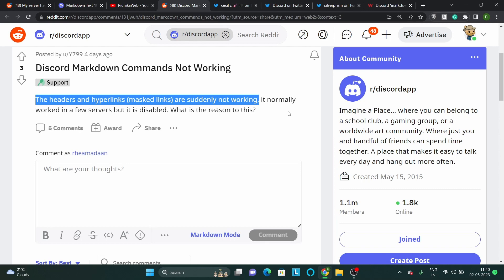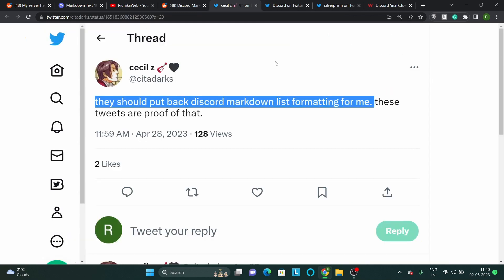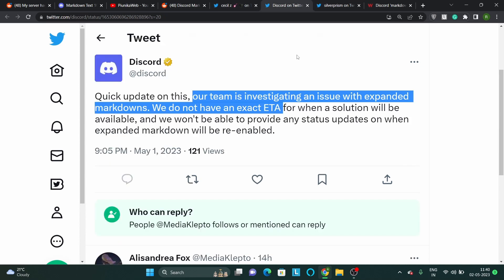Some users are now having trouble using the headers and hyperlinks as the Markdown is seemingly not working anymore. Users are understandably annoyed by this and are pleading with the developers to reinstate the feature.